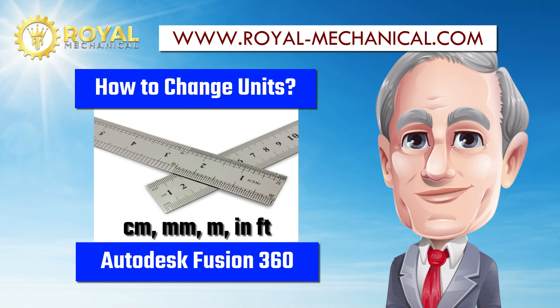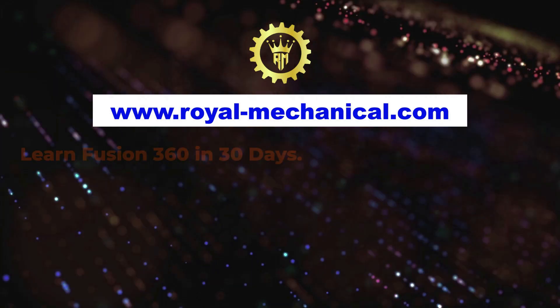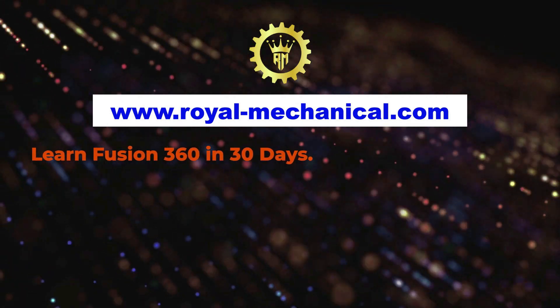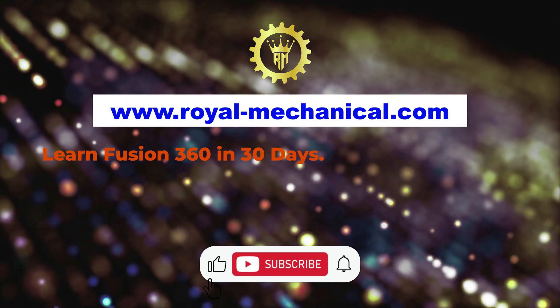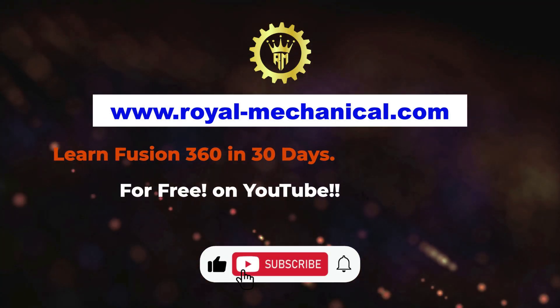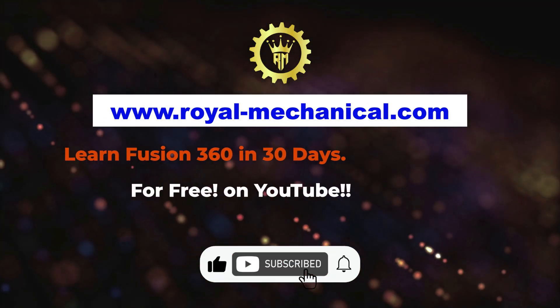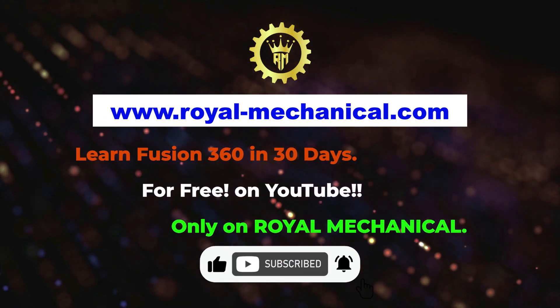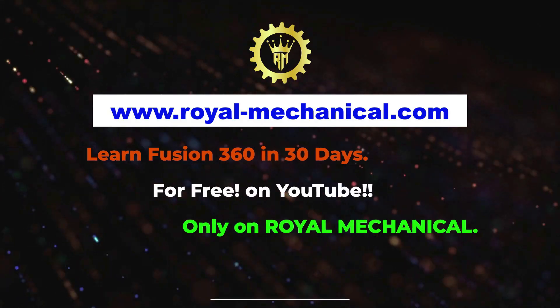How to Change Units in Fusion 360. Let me demonstrate. Learn Fusion 360 in 30 days for free on YouTube, only on Royal Mechanical.